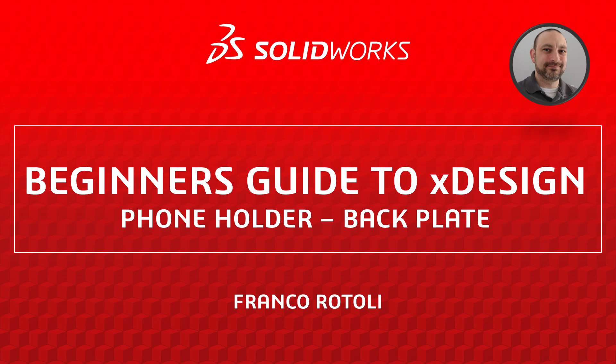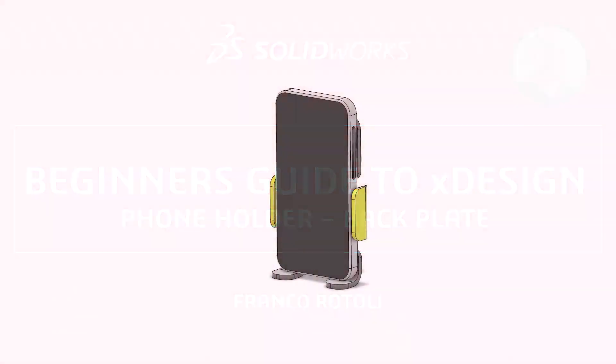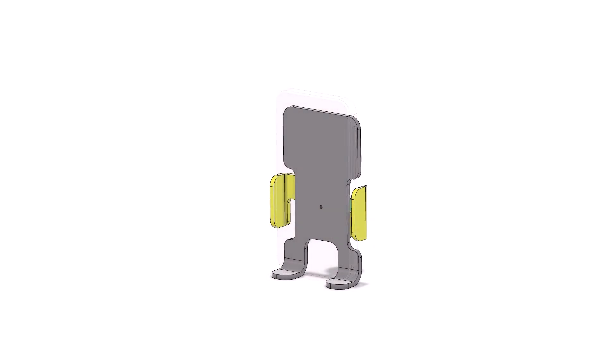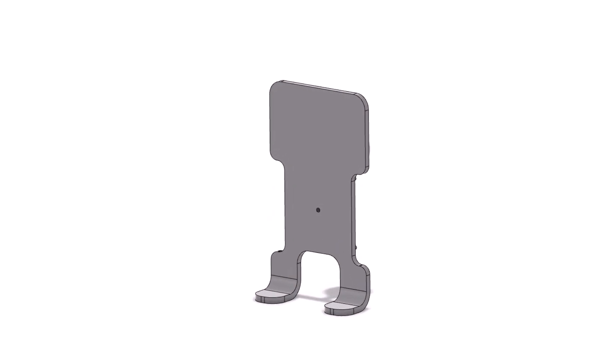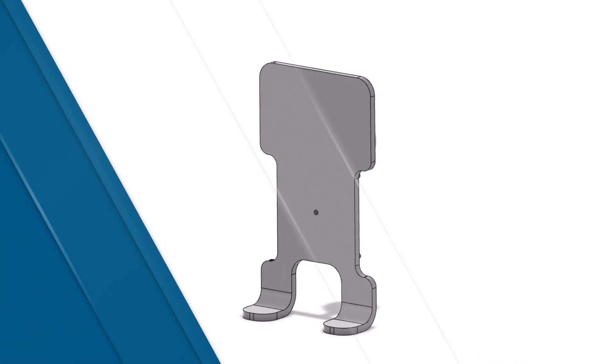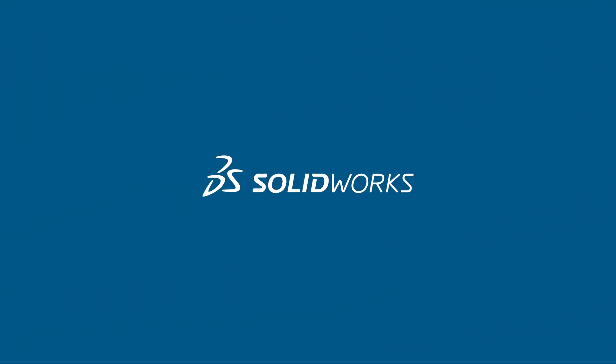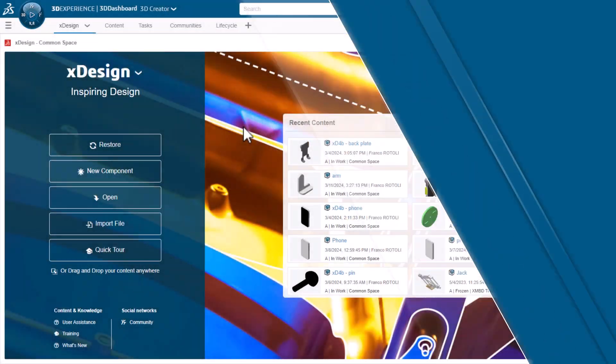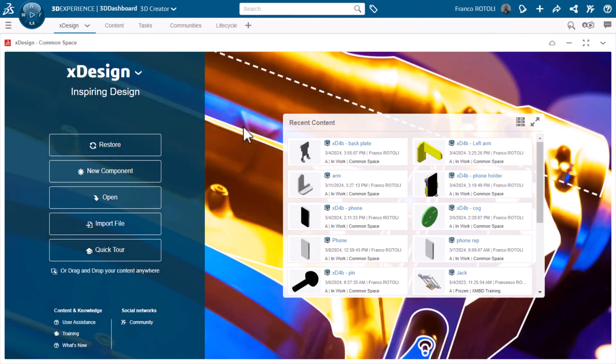Hi, I'm Franco Rottoli from the SOLIDWORKS training team. This is the third video in the Beginner's Guide to XDesign series where I am modeling a phone holder. Today I'll be modeling the backplate, which holds the phone and will be the base for all the other components in the assembly. Let's jump into XDesign and start modeling.